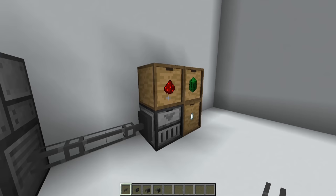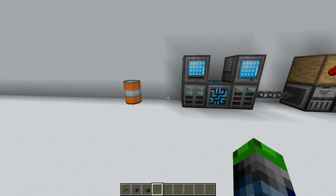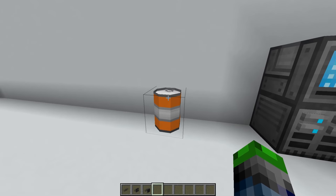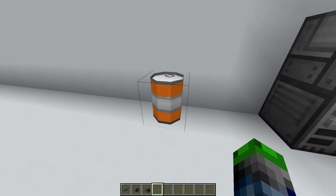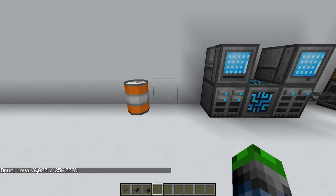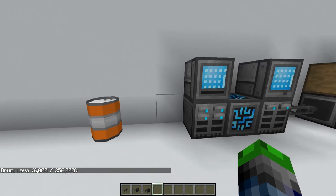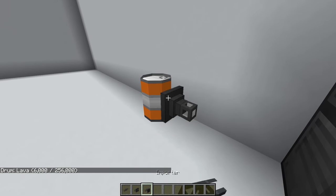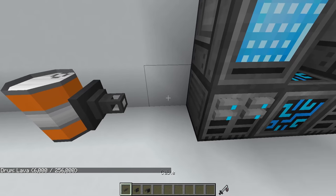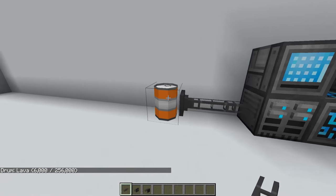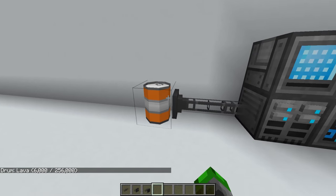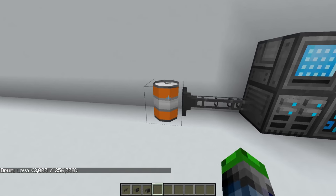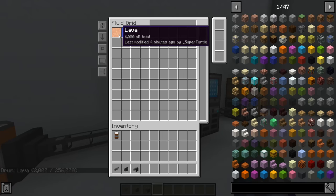For fluid, say you had a drum here filled with lava. You want to get that into your system. If you take an importer, place it on the side here, and set it to fluids, it will start to drain out and go into your fluids over here.